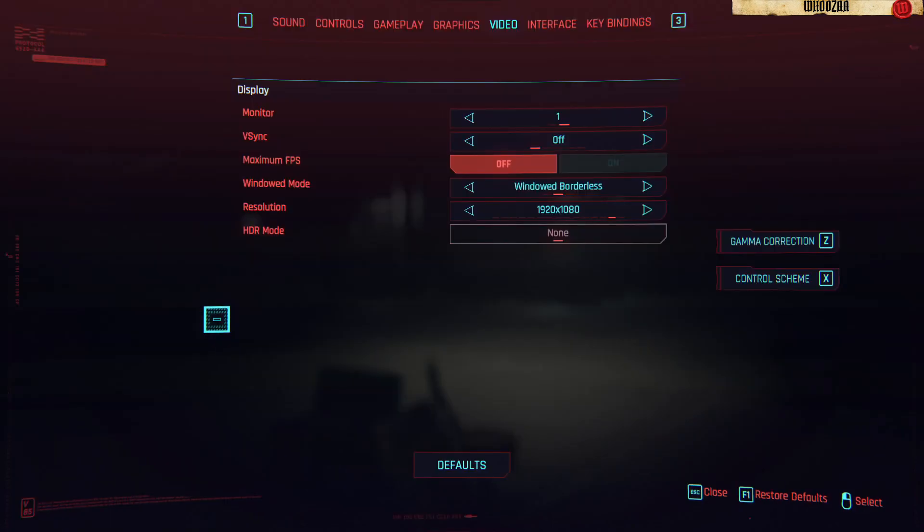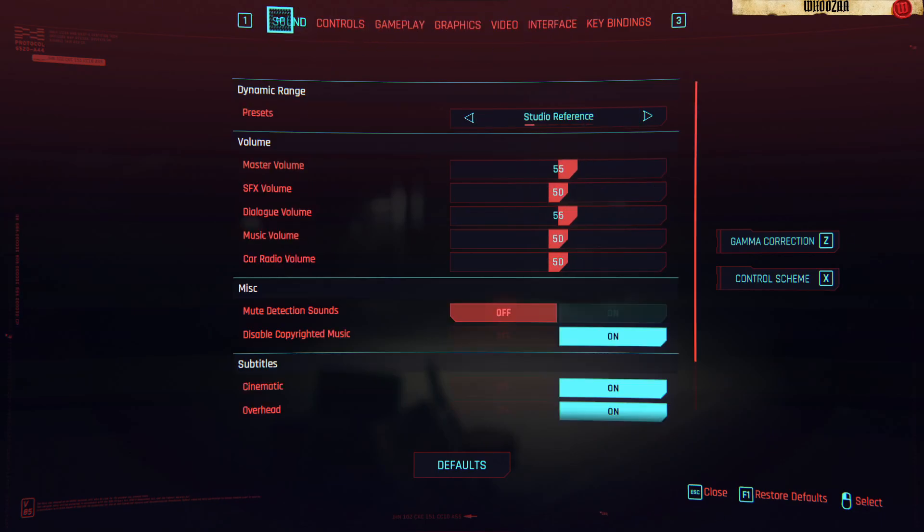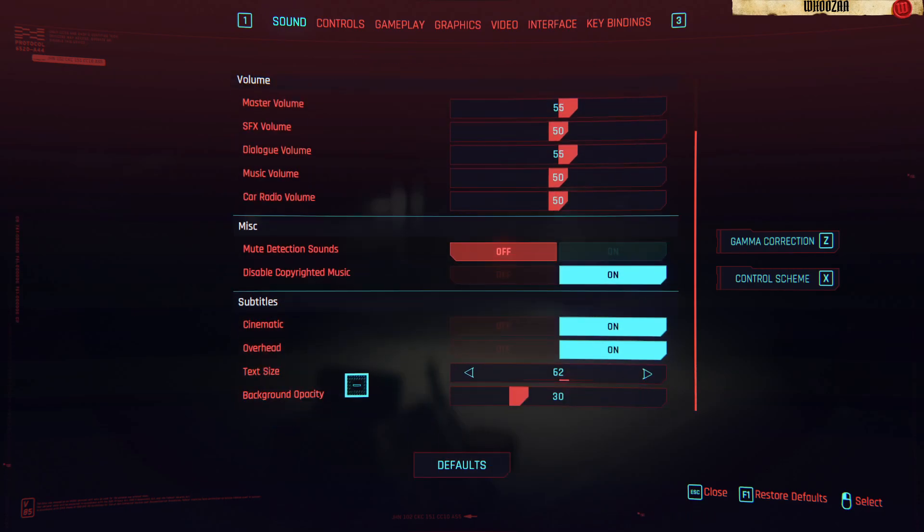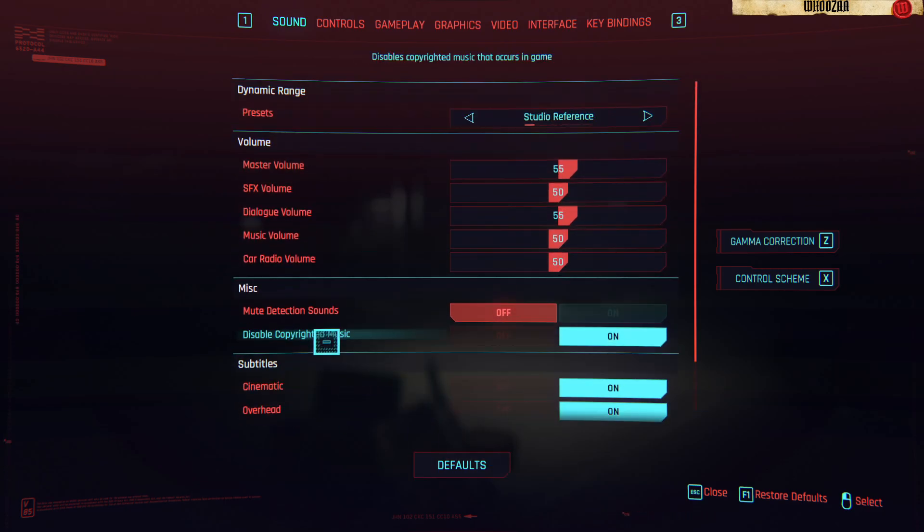You click settings, then you go to sound. And then you can turn on subtitles, that is really good by the way for everyone.